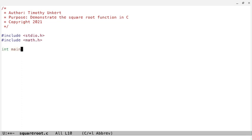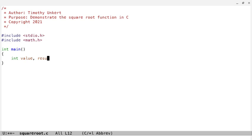And then we're going to create our main function, and within that, we're going to have a value and a result that are both integers.